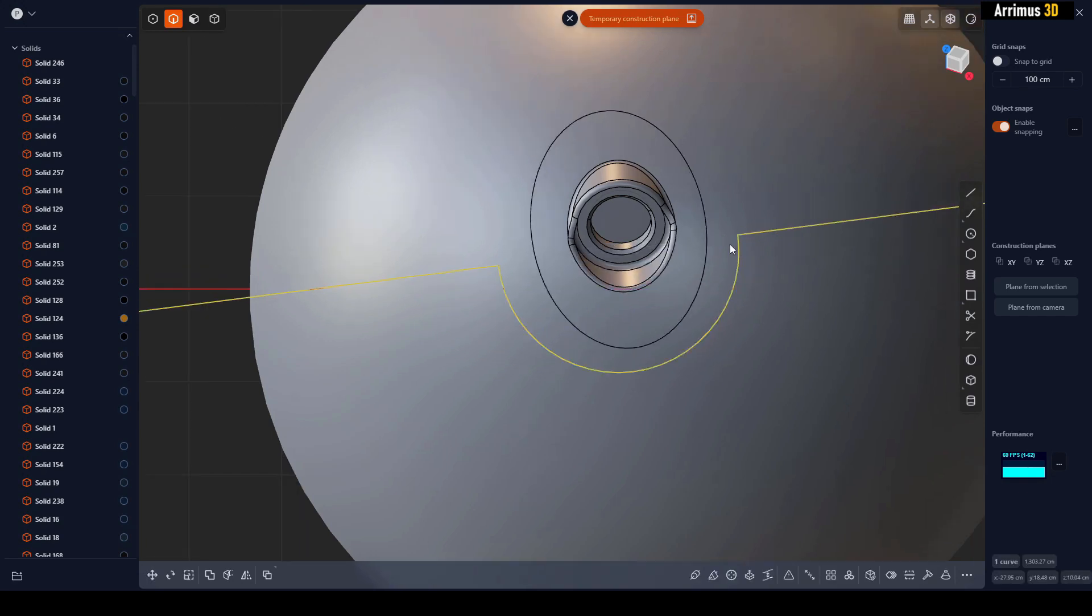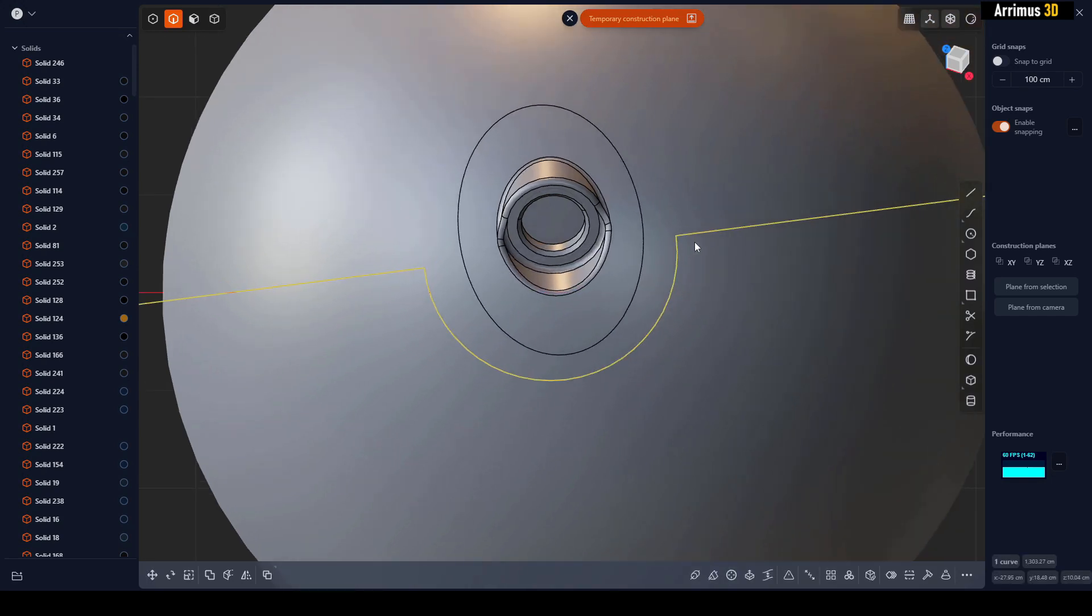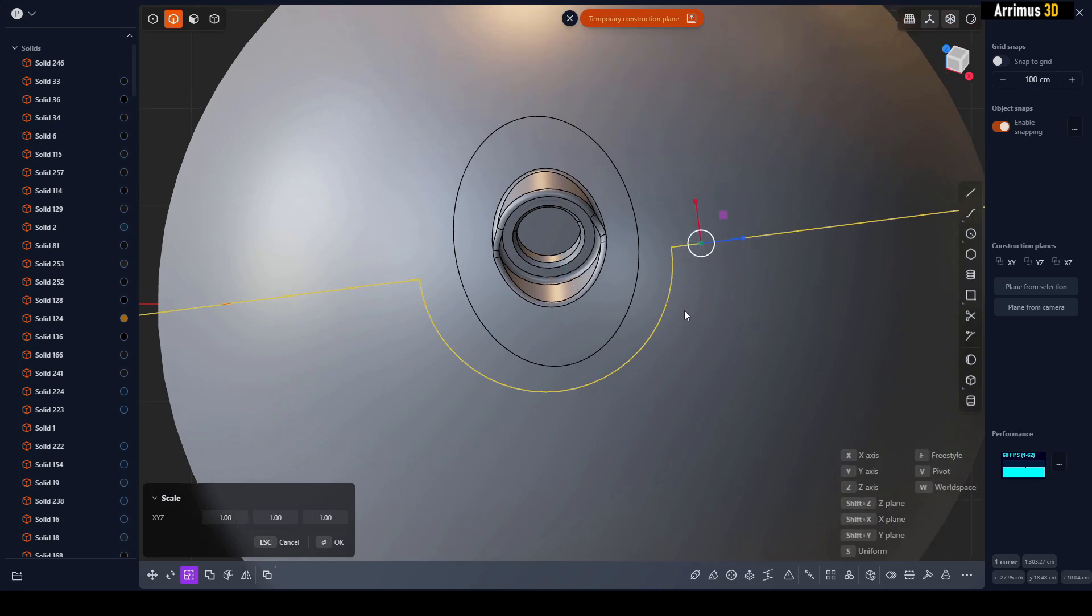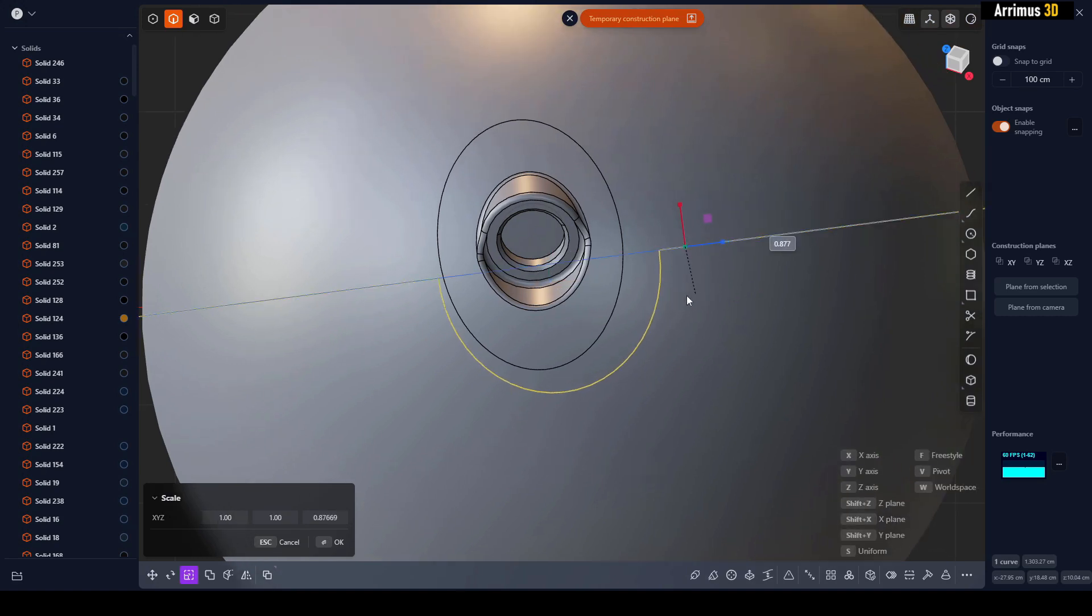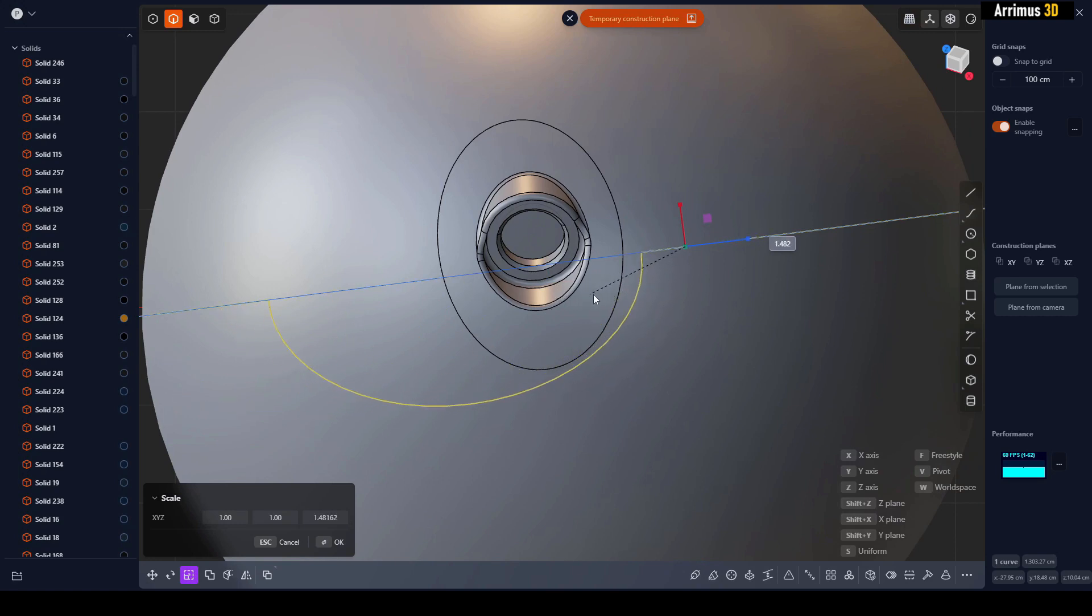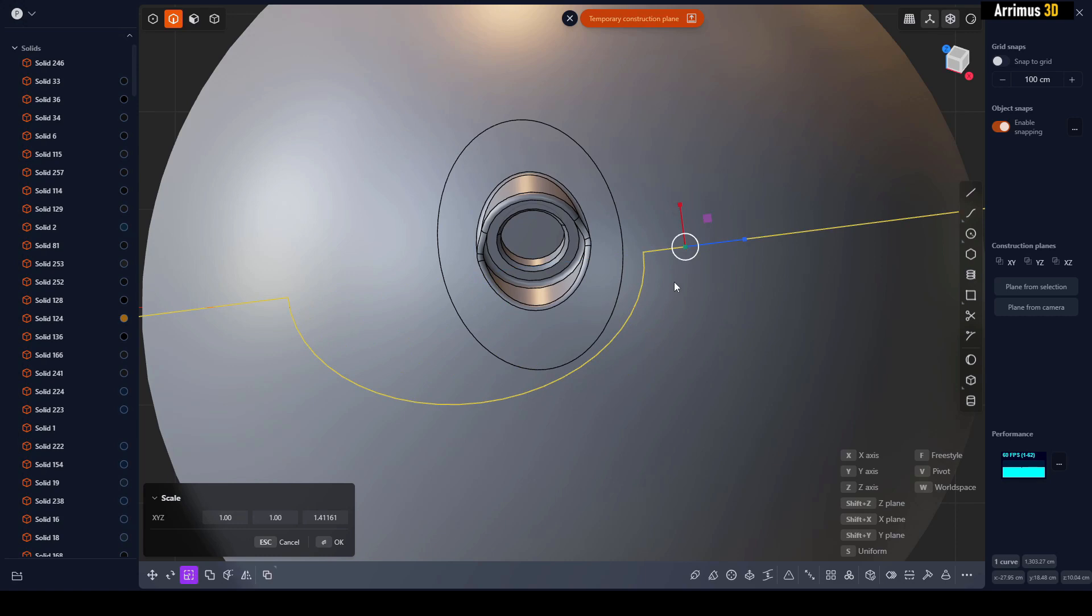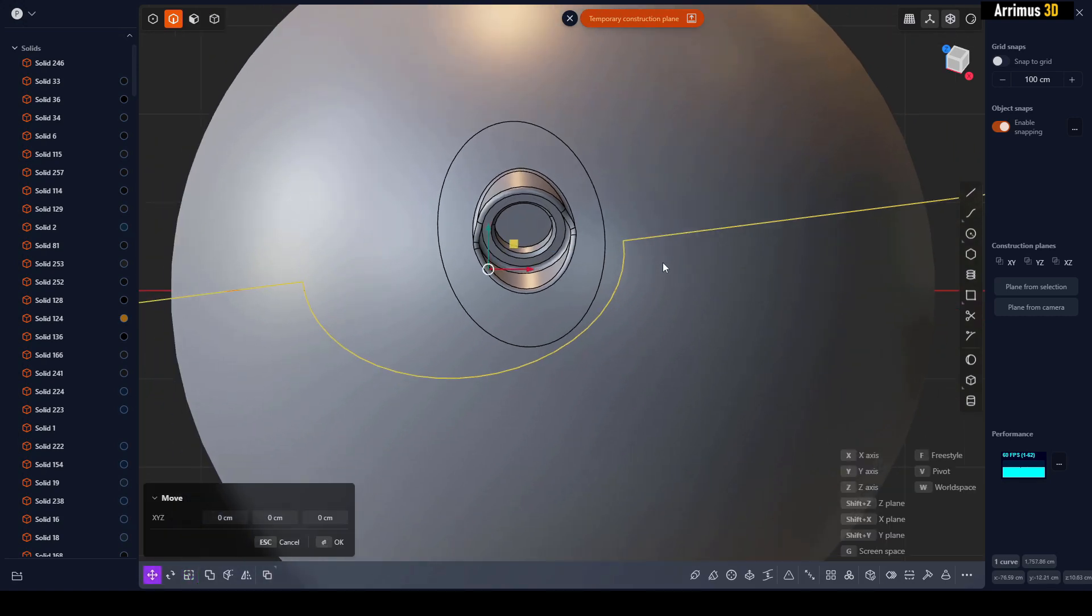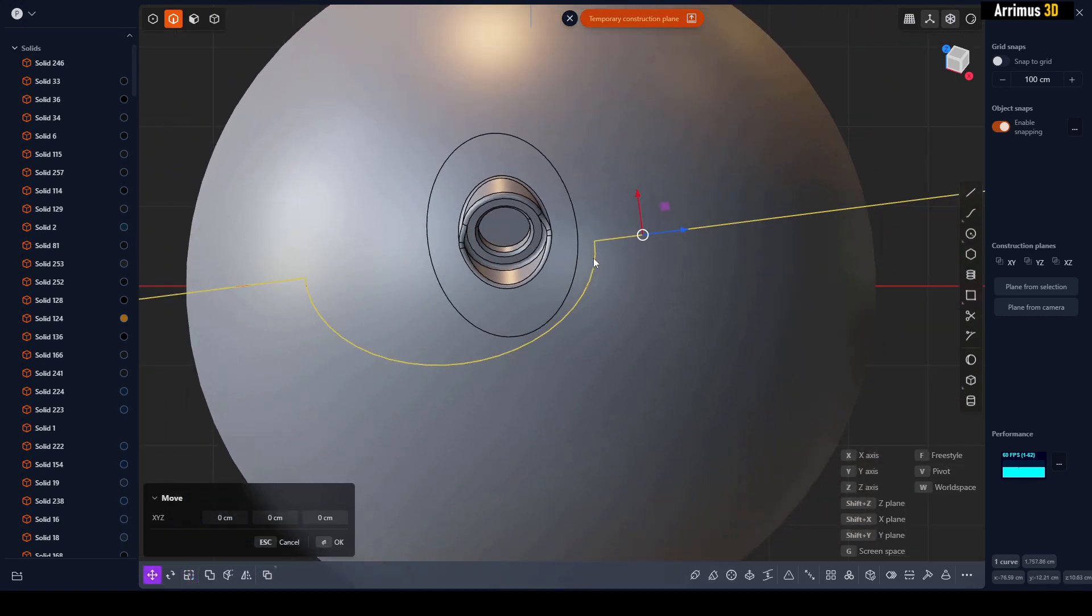I can also go ahead and use V for pivot and set up a custom pivot like this. Now I can scale like so as well. I can press G to move, V for the pivot, get this and now press Z.